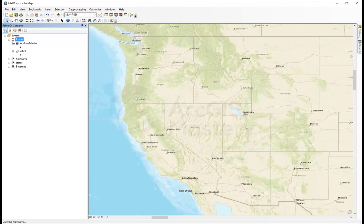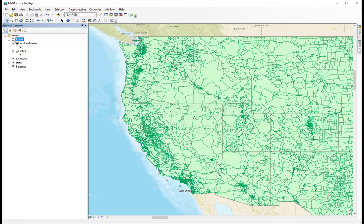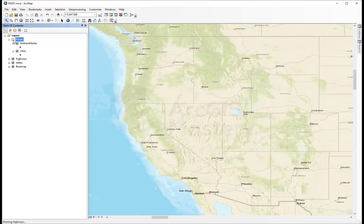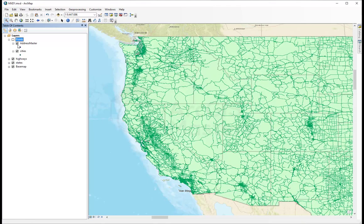We can turn the group on and off for both layers together. When you turn it on, the layers are shown on the map. When you turn it off, they're not showing. Then we save our MXD.